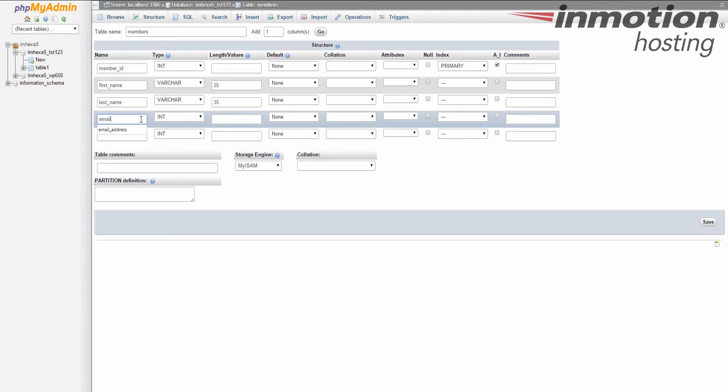The next column we're going to work with is the email address. Again, this is going to be variable character, and we'll let them have 50 characters for this.